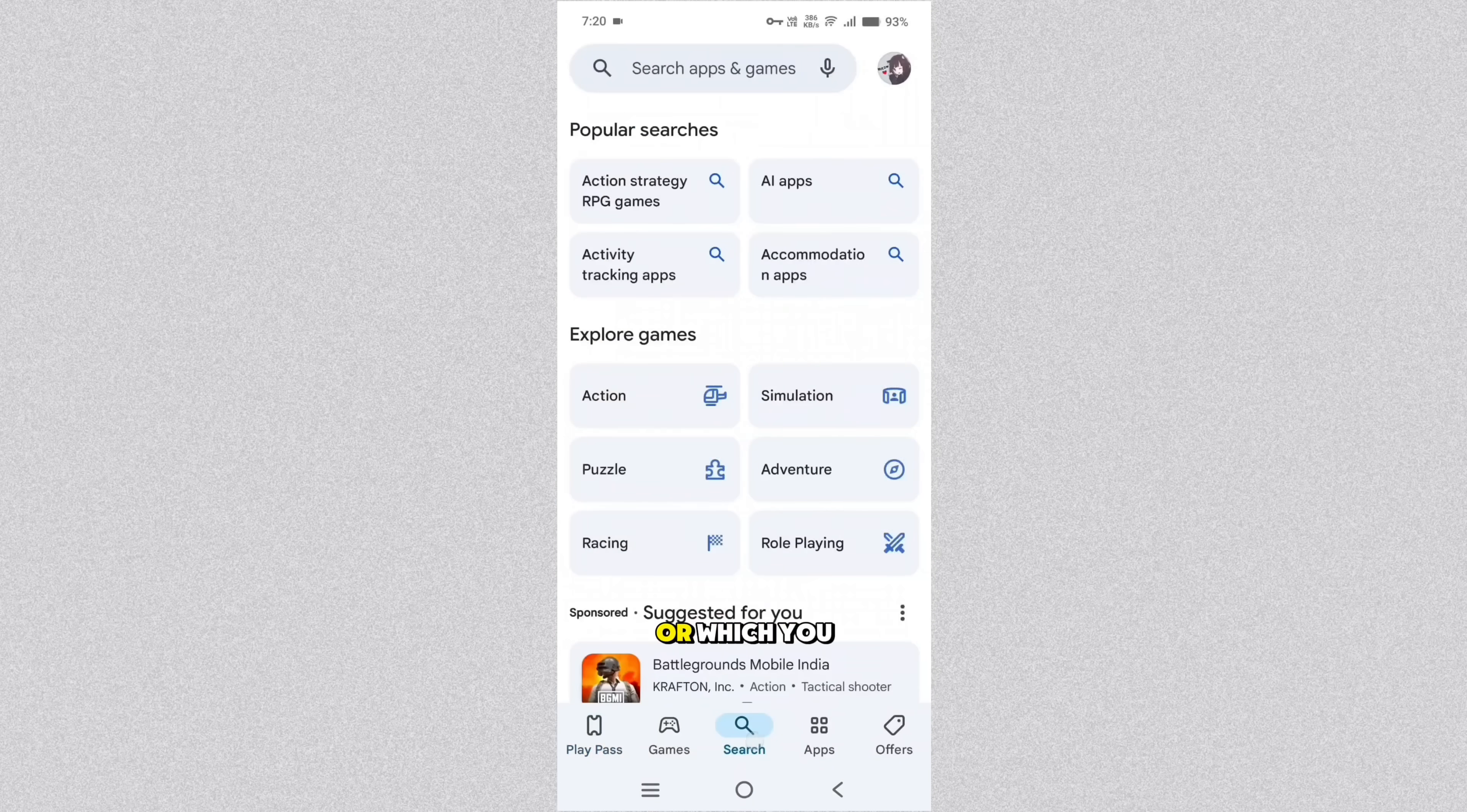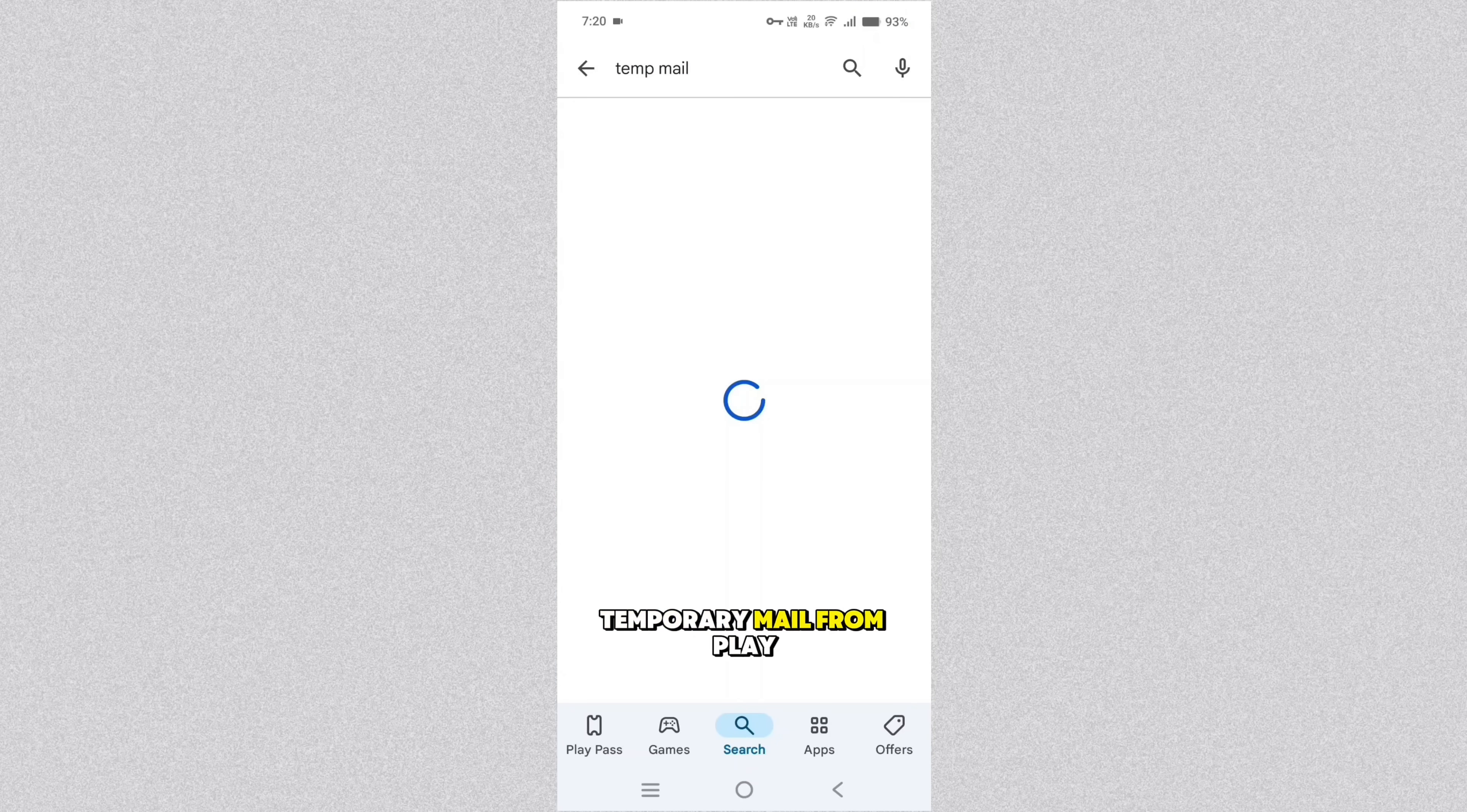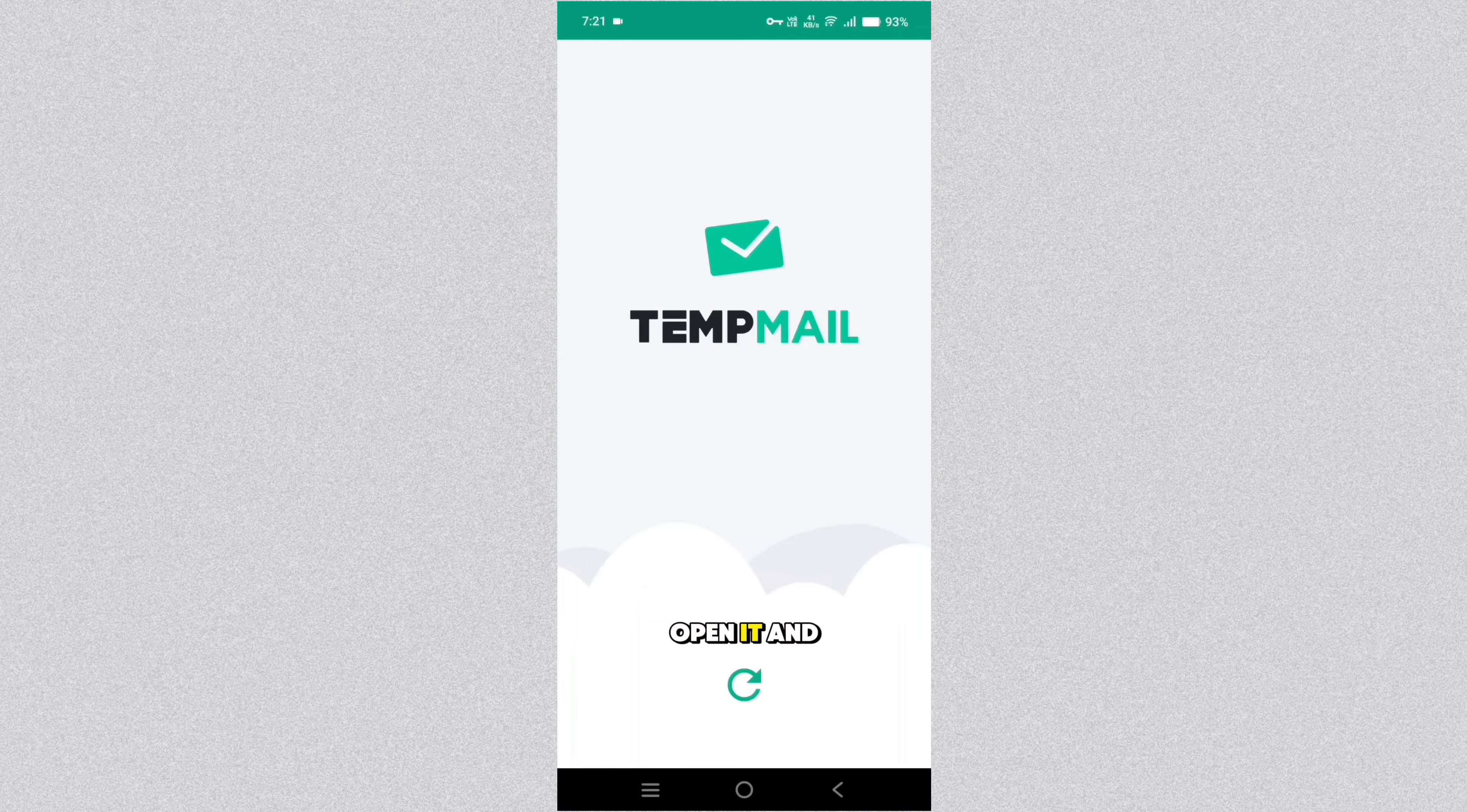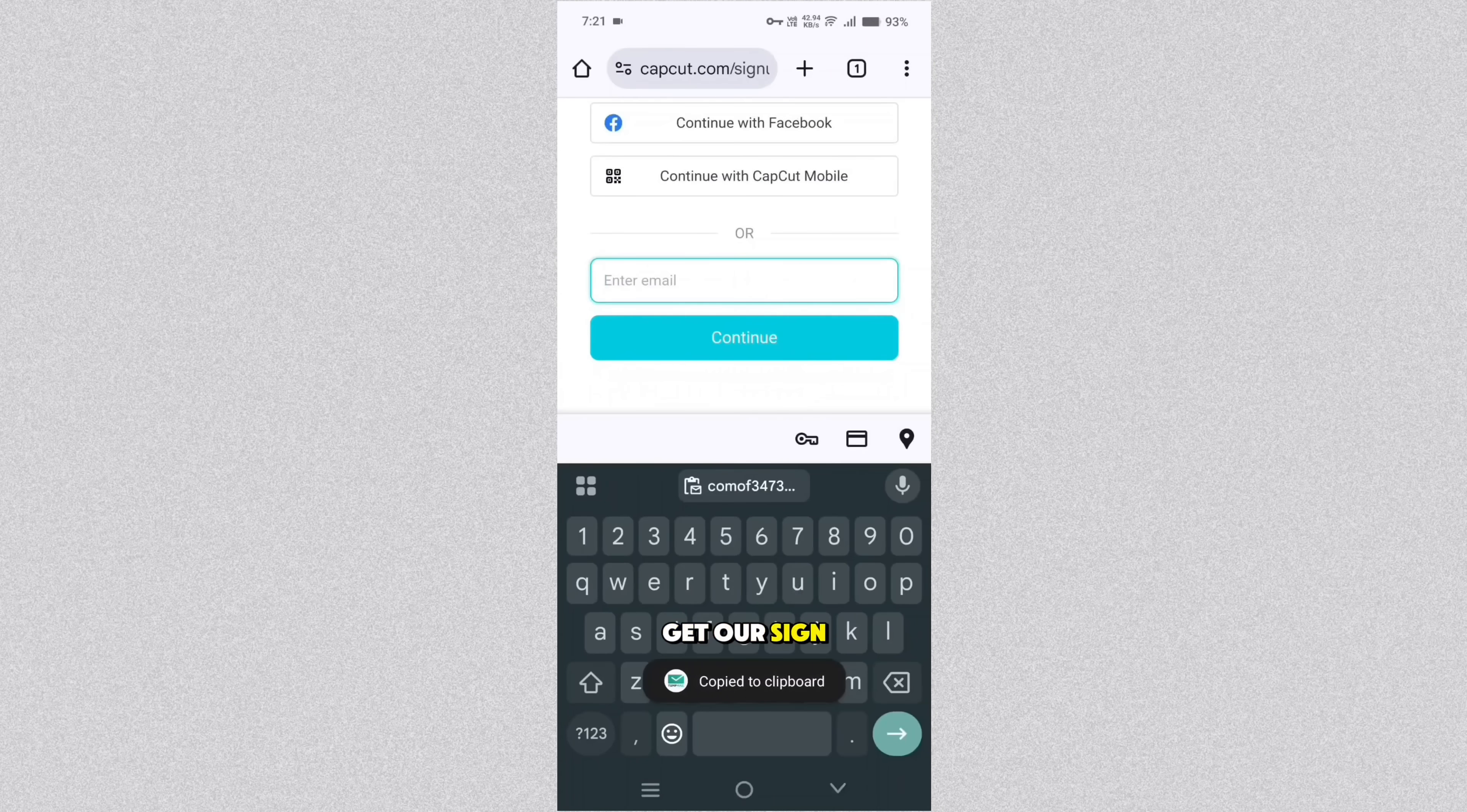So I'm using Tempmail from Play Store. You can get it from Play Store. Open it and you can get a temporary email in order to sign up here.